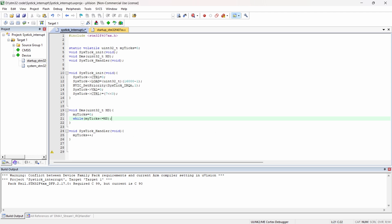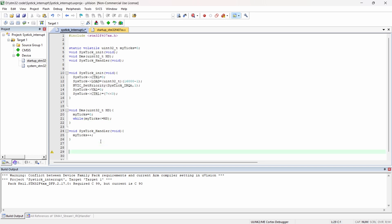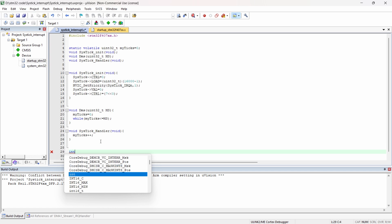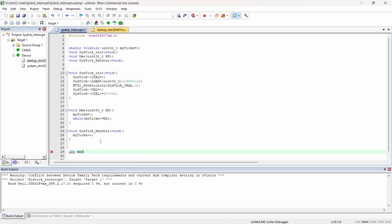Now we have created the microsecond delay using system tick. Next we will create the int main function. What is the process: first we have to initialize the system tick by calling system_tick_init.